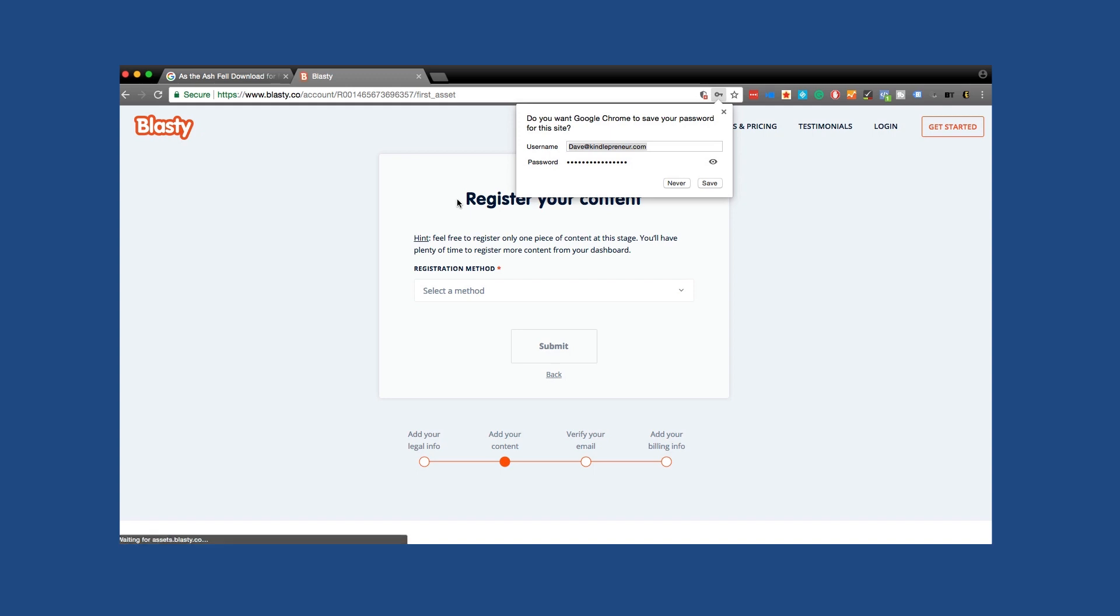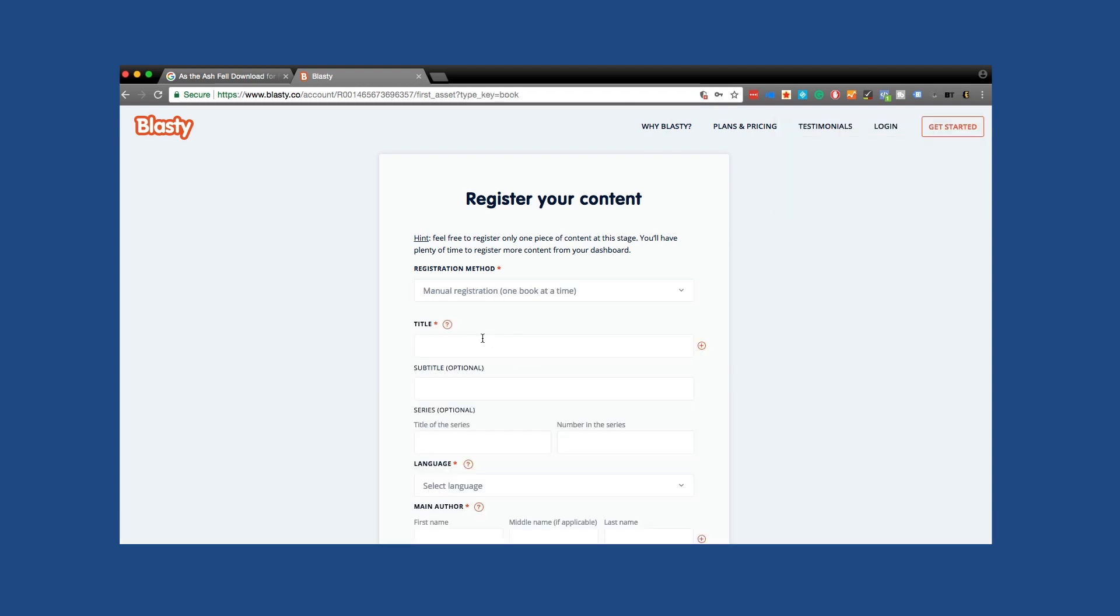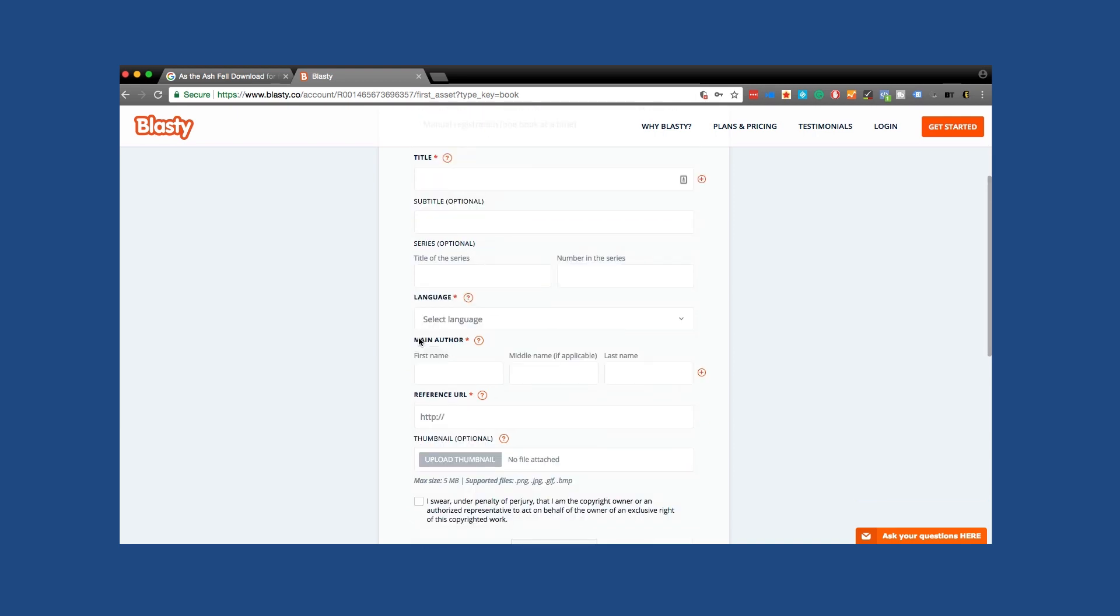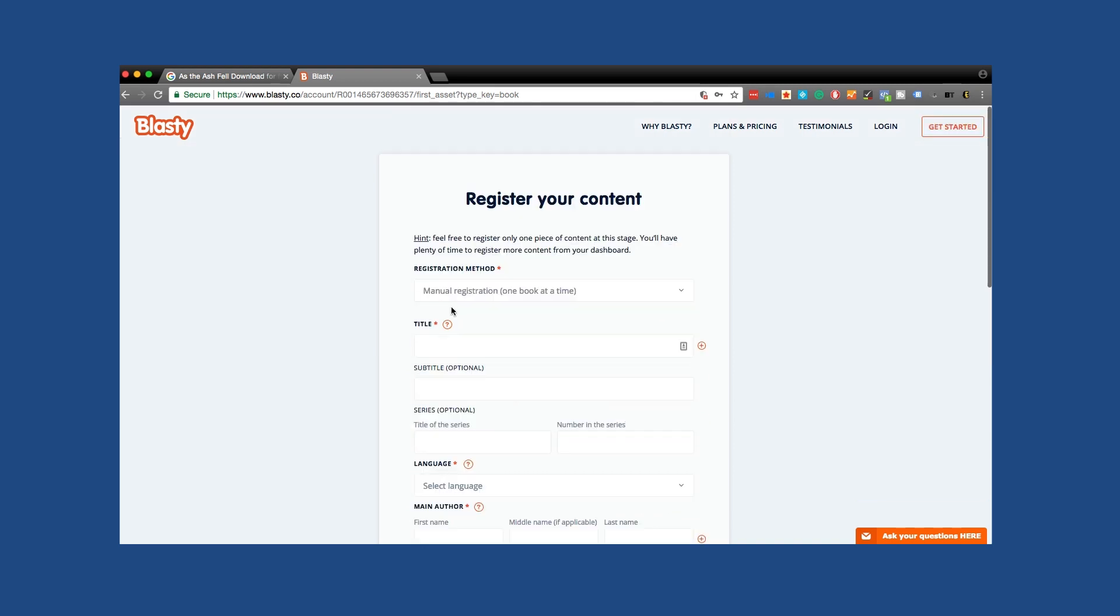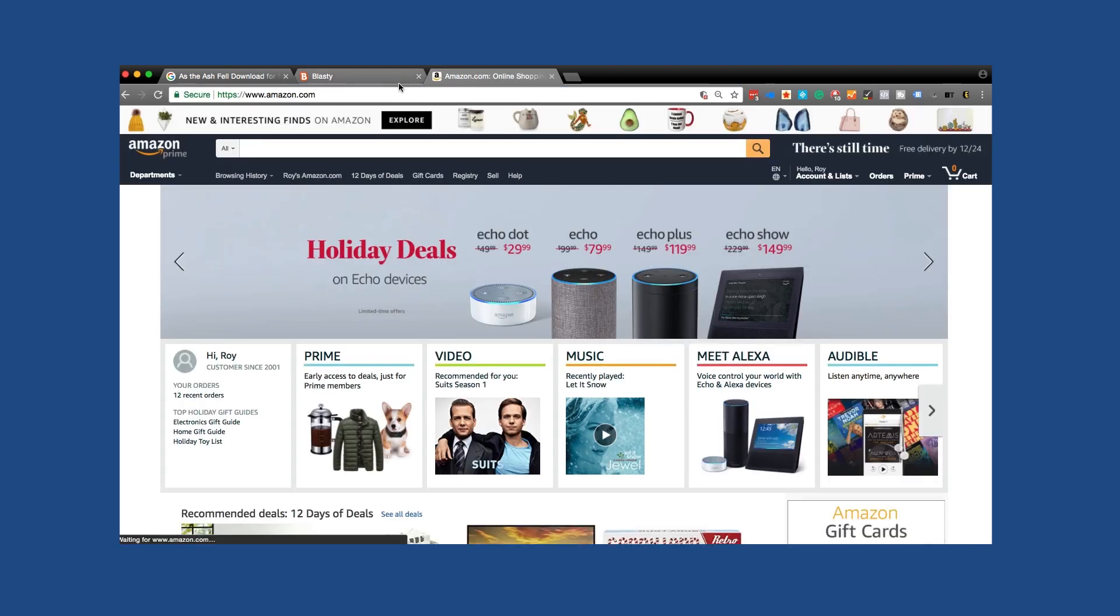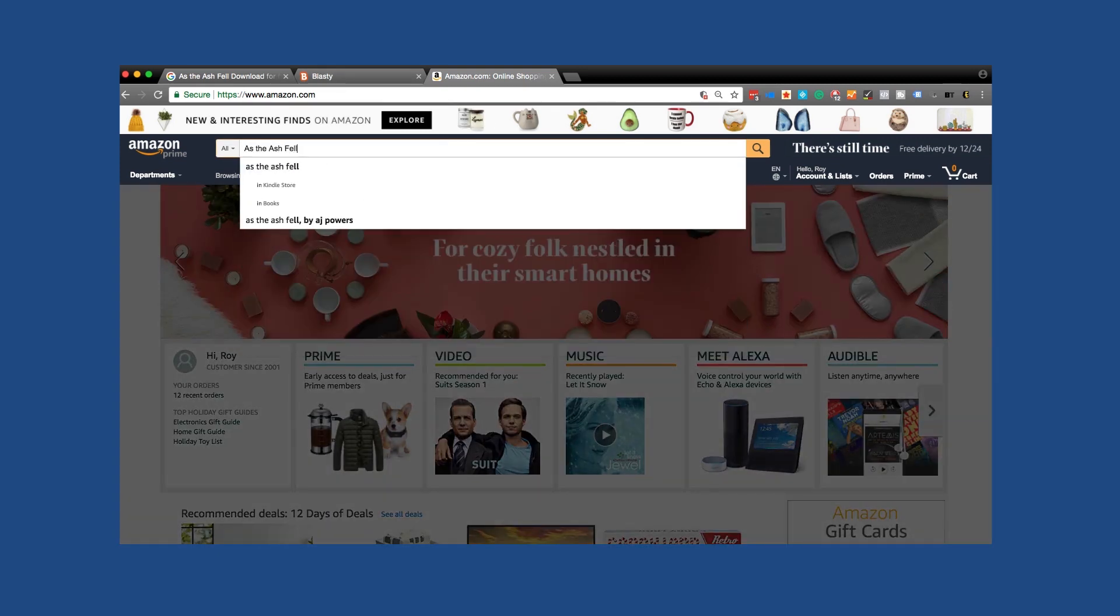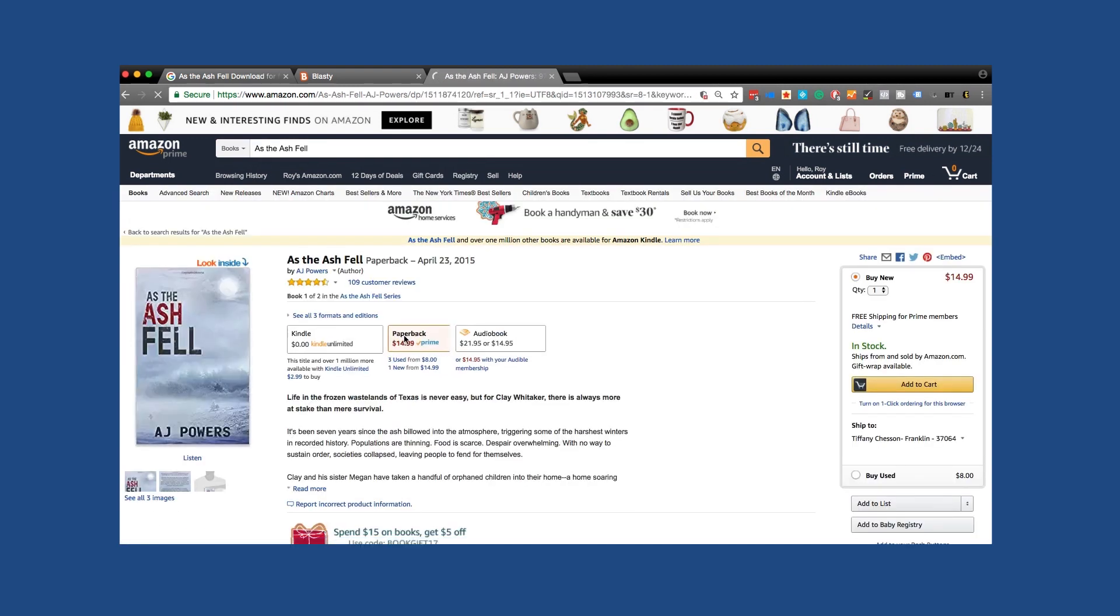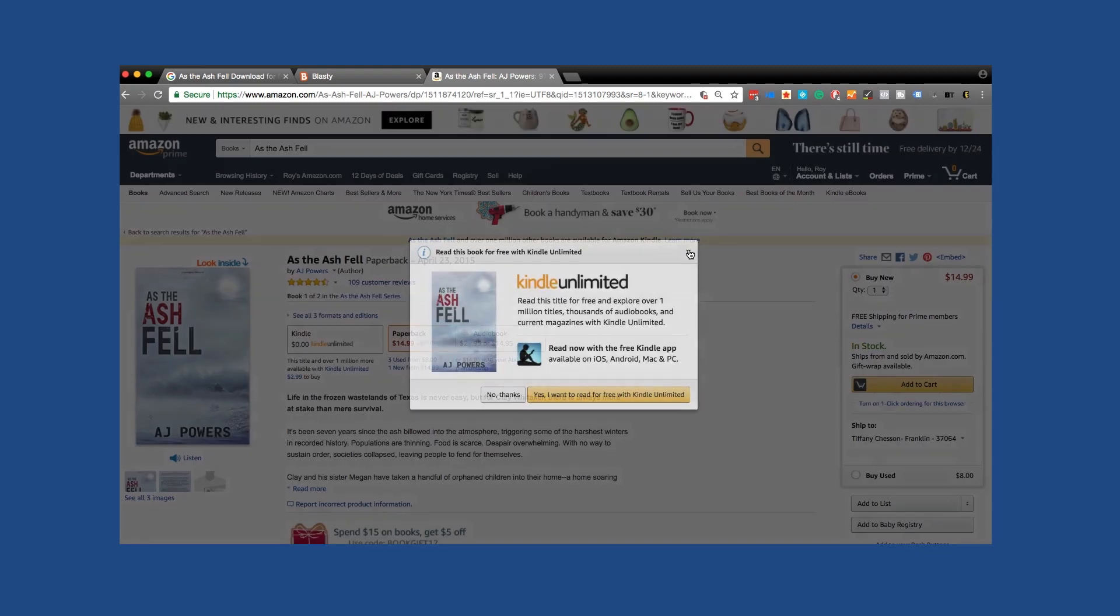Now that we've got an account, I'm going to go ahead and select. We can either manually register one book at a time or we can Amazon import all your books at once. I'm going to go ahead and click that. And in this case, we'll want to go ahead and pull the information from his website. We go to amazon.com. If you do it automatically, you basically give them access to go through your Amazon account and then be able to pull that. So let's go As the Ash Fell. Here's AJ Powers' book again, just making sure everybody knows I do have permission to be able to do this.